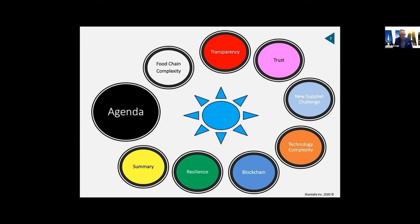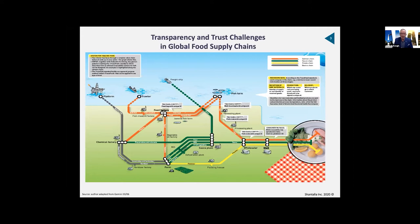I've been using this slide for about 15 years. This is a very simplified supply chain model — on the right-hand side there's a meal with salmon, potatoes, and lettuce. The yellow lines represent the potato supply chain: a retailer buys from a wholesaler, who buys from a packing house, which buys from multiple farmers.